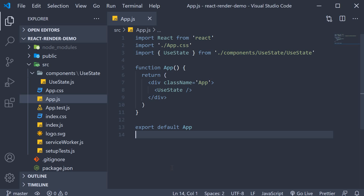In this video we are going to understand the rendering behavior with respect to the useReducer hook. useReducer behaves very similar to the useState hook, but for completeness let's understand with an example.